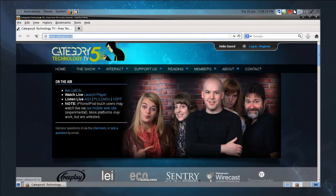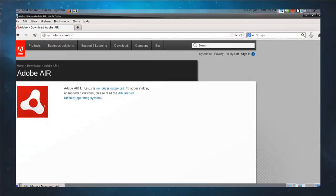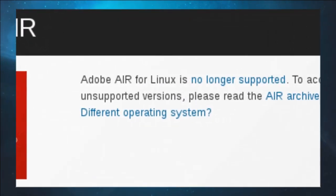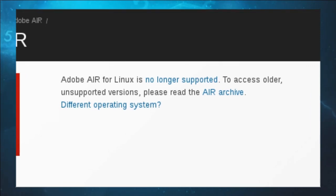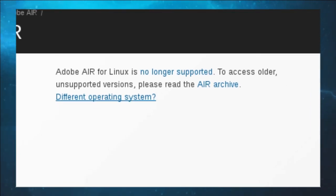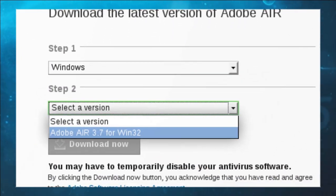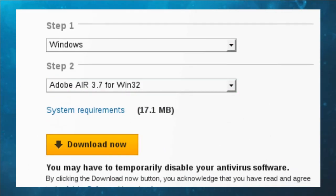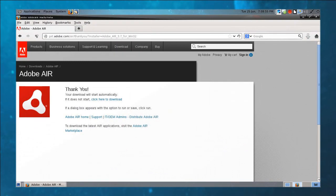I'm going to go over to get.adobe.com/air. This is going to give us Adobe Air — but here's what us Linux users see: 'Adobe Air for Linux is no longer supported.' So what are we going to do? We're going to pretend that we're on a different operating system. We click on that and say we're on Windows, then choose the latest and greatest version of Adobe Air, version 3.7. Click Download Now, and we're just going to simply save it to our computer.